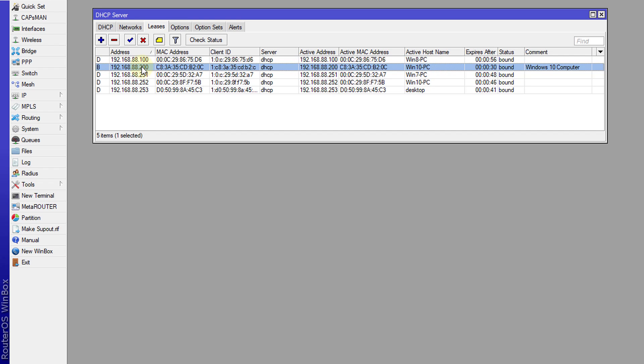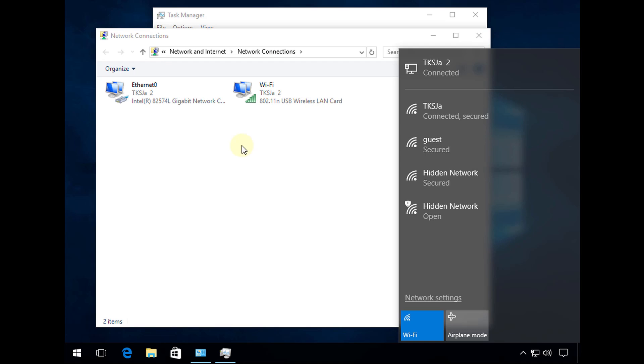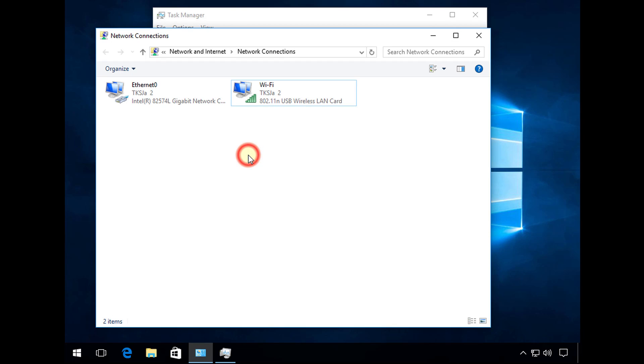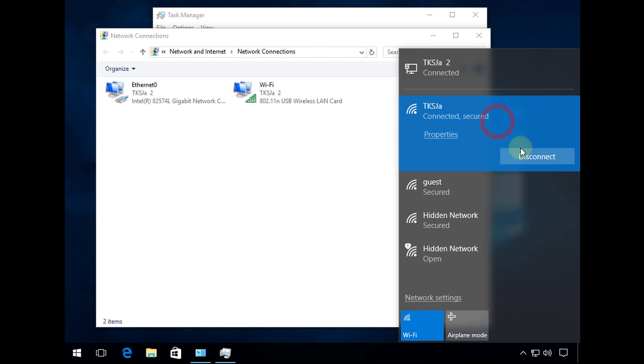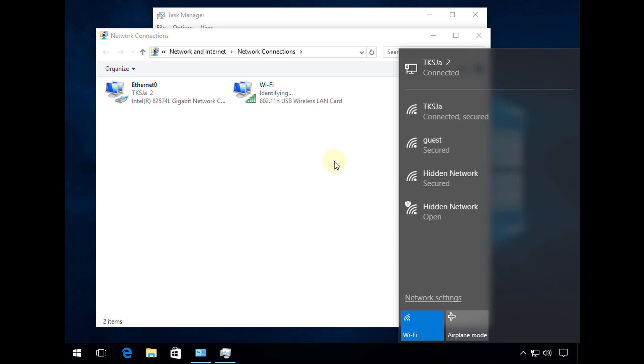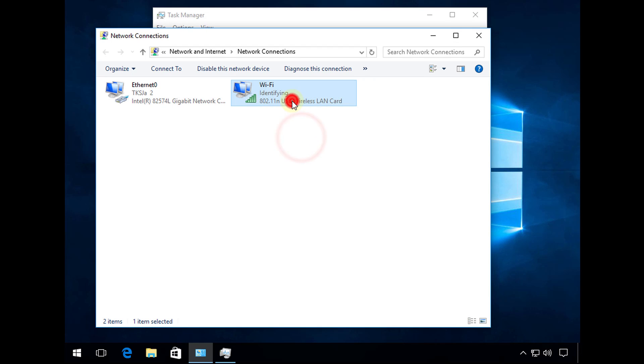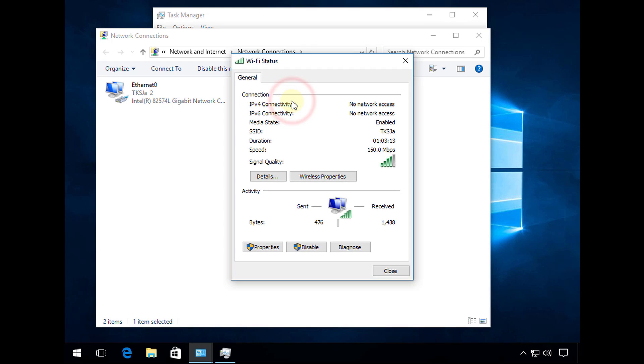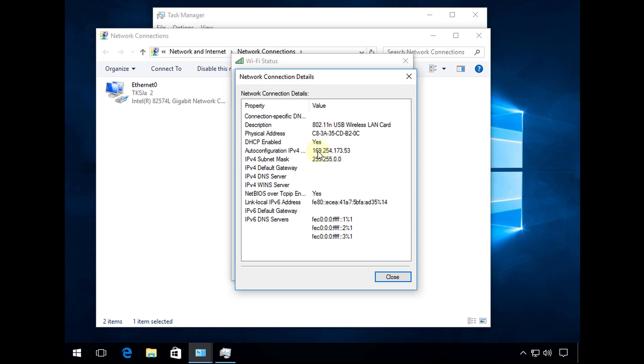I'm going to disconnect from the network and then try to connect. I'm now connected. If you go to the details, you'll see where I'm not getting an IP address.